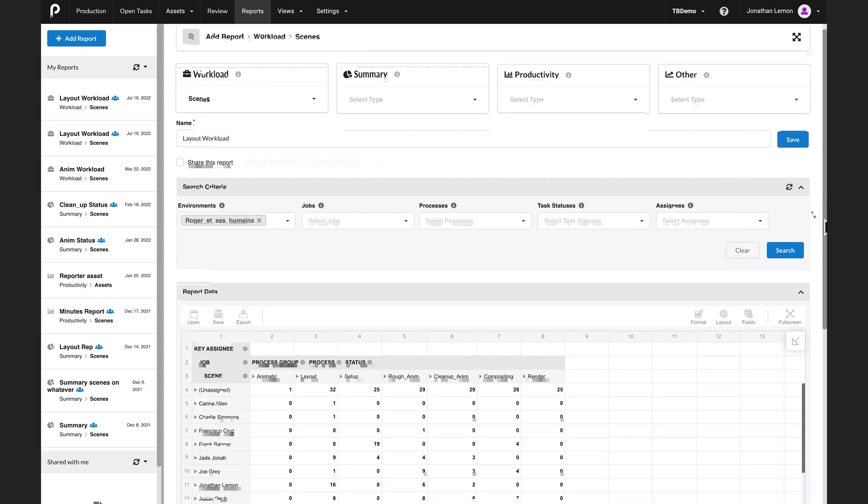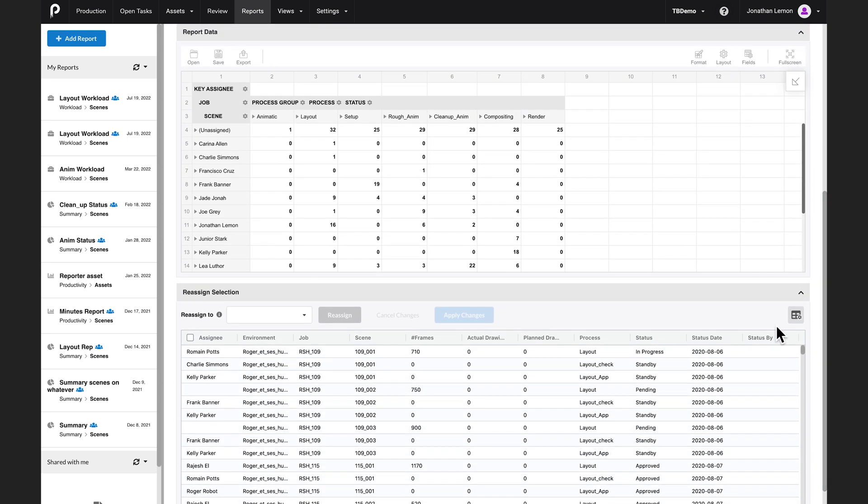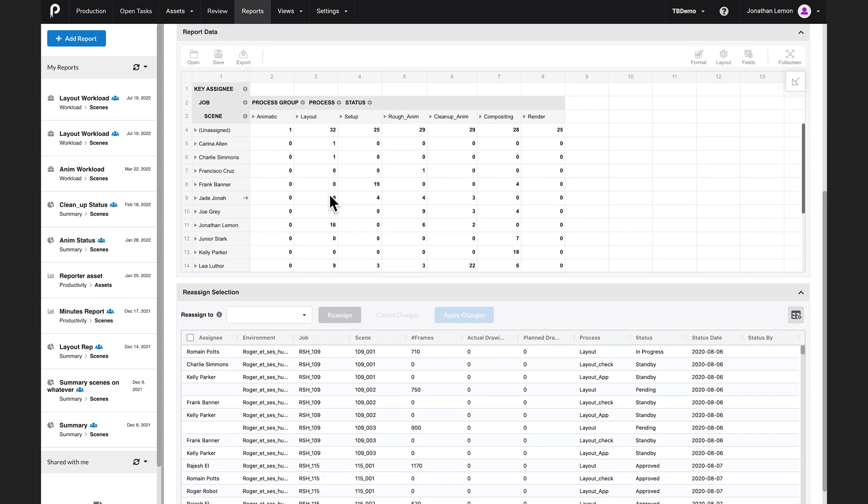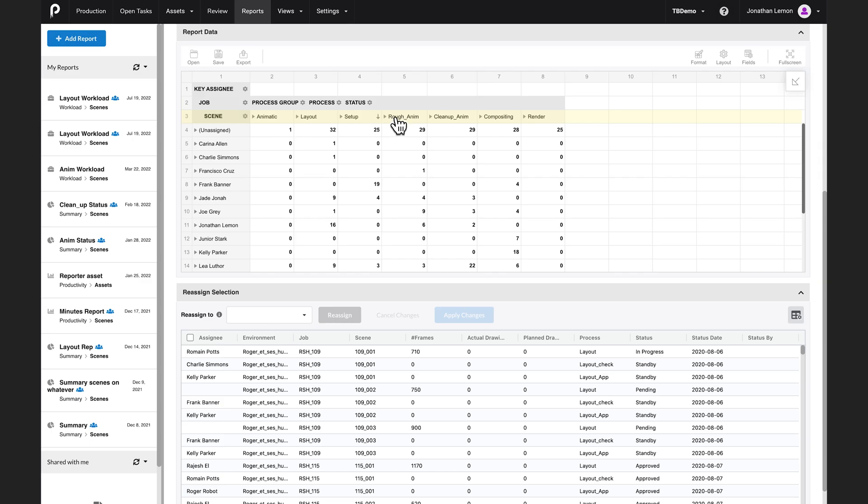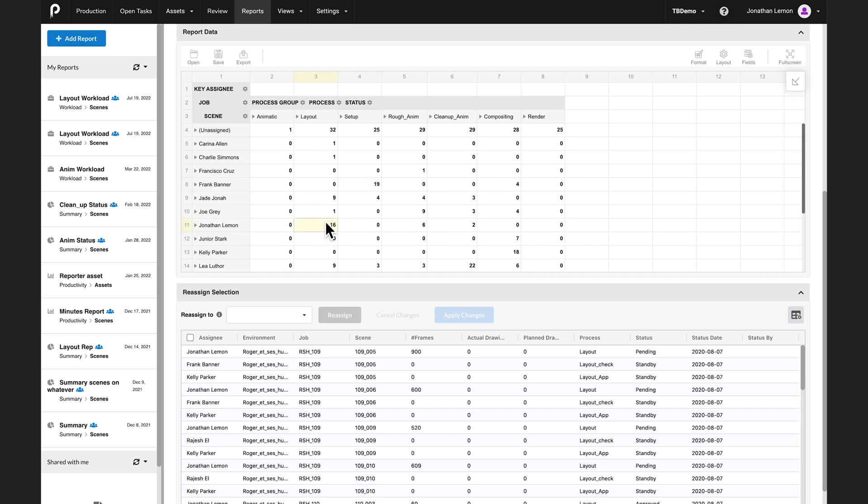So quickly, the data is extracted. Let's see what we've got. The leftmost column is giving me all of the users and the top row is giving me the various process groups. Already, some information is jumping up the page. For example, Frank has a lot of setup to do and Jonathan has a lot of layout to do.